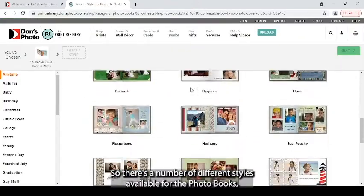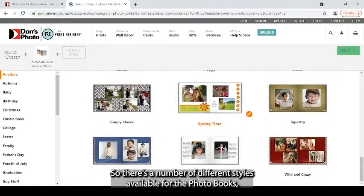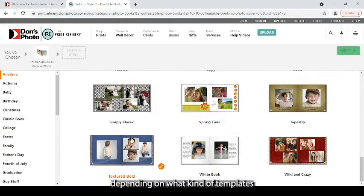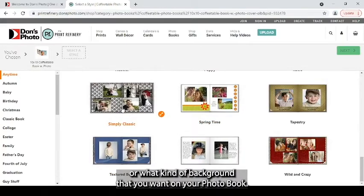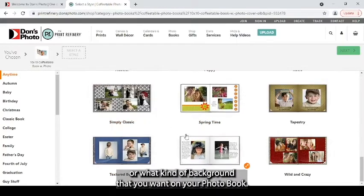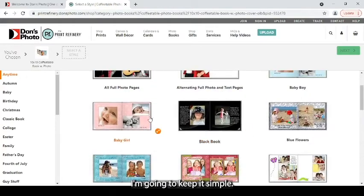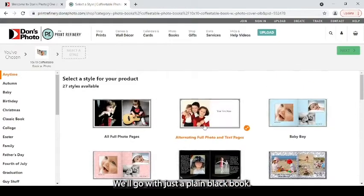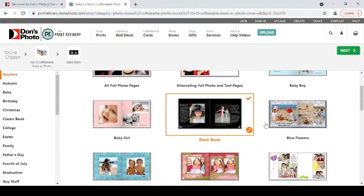So there's a number of different styles available for the photo books, depending on what kind of templates or background that you want on your photo book. I'm going to keep it simple. We'll go with just a plain black book.